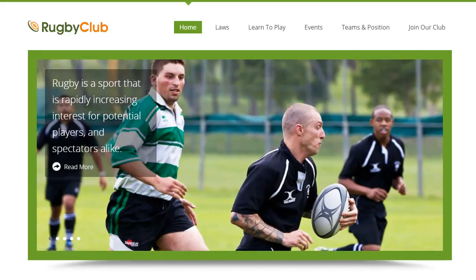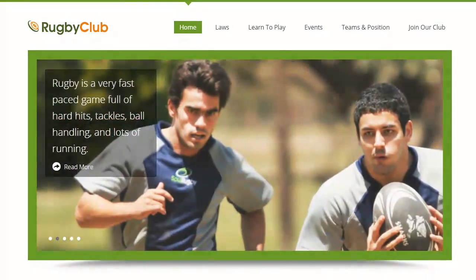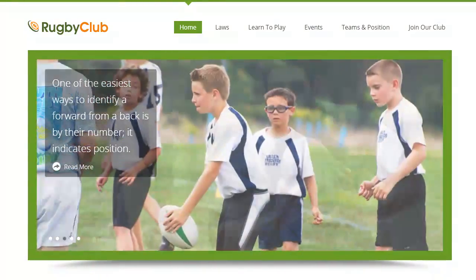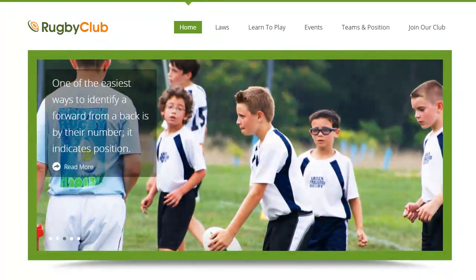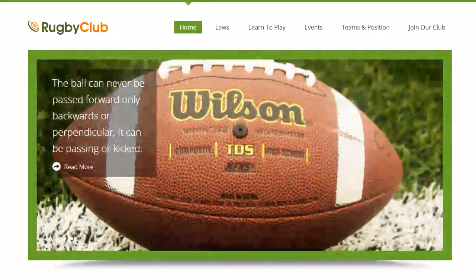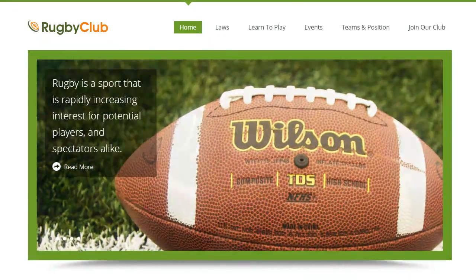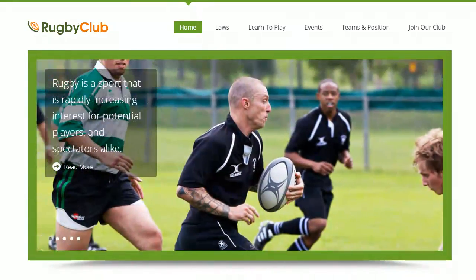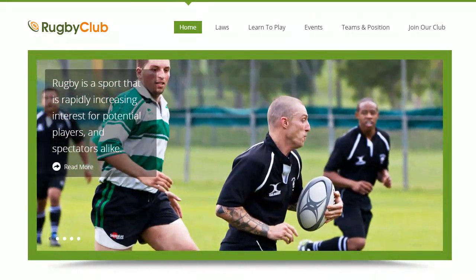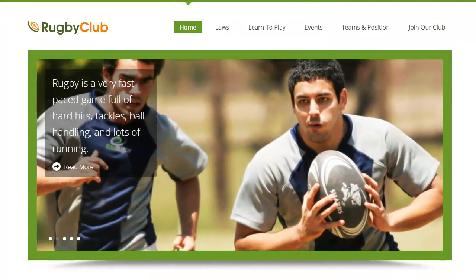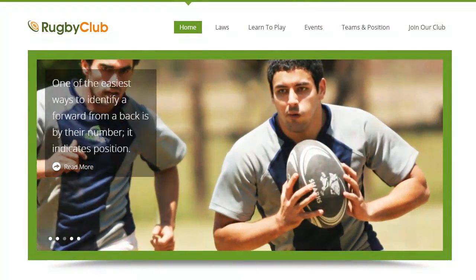Create a professional rugby sports website with this rugby club WordPress theme. Rugby Club is a complete and flexible sports theme designed for rugby centers, soccer schools, game zones, sporting clubs, athletes and rugby players.